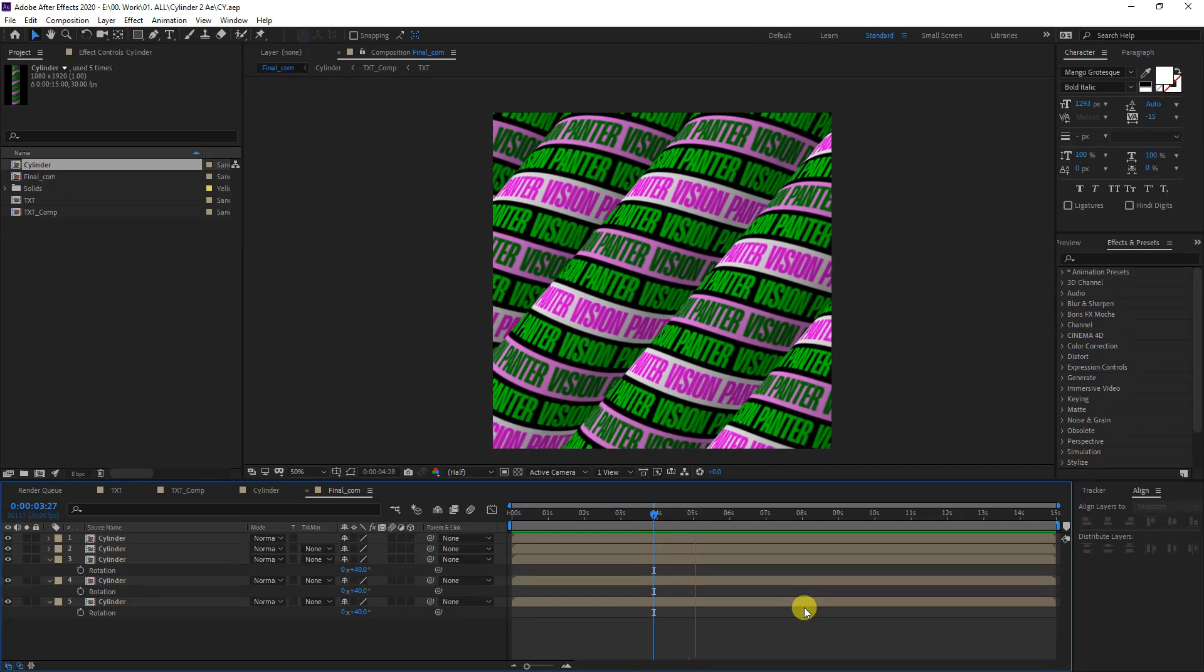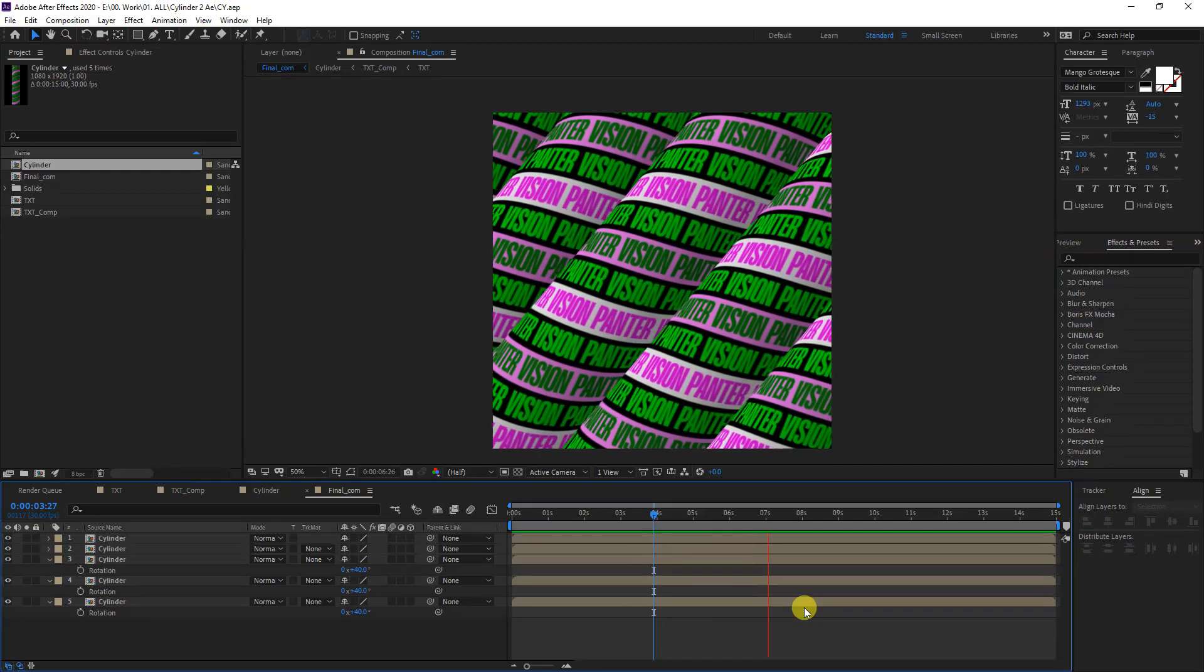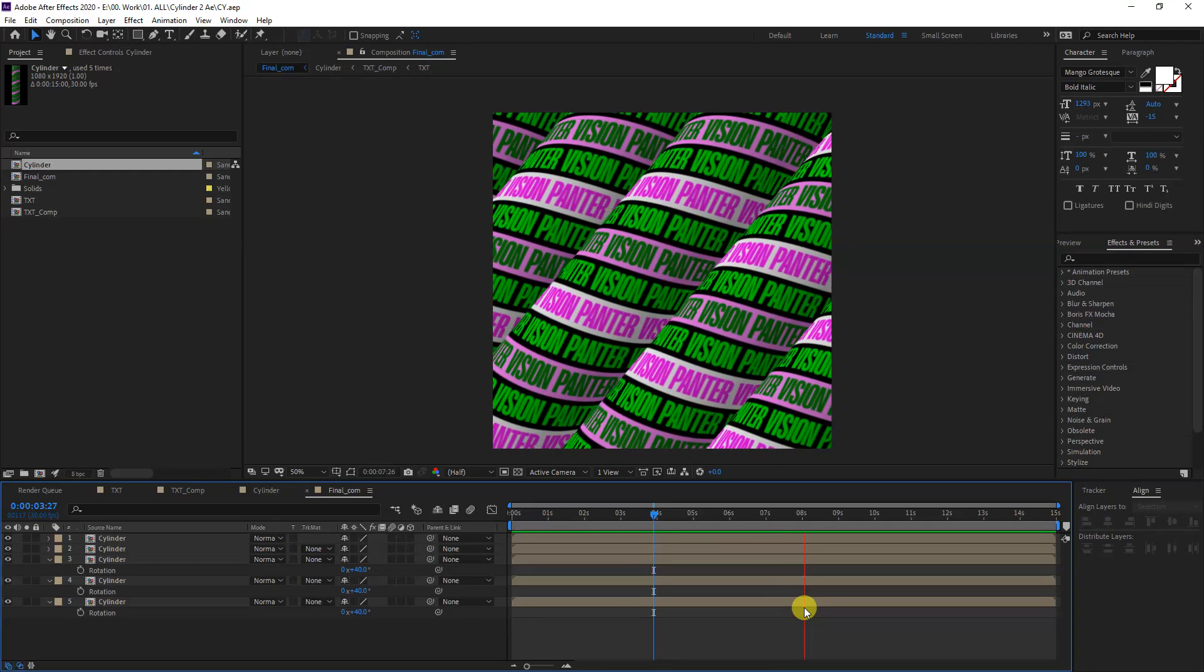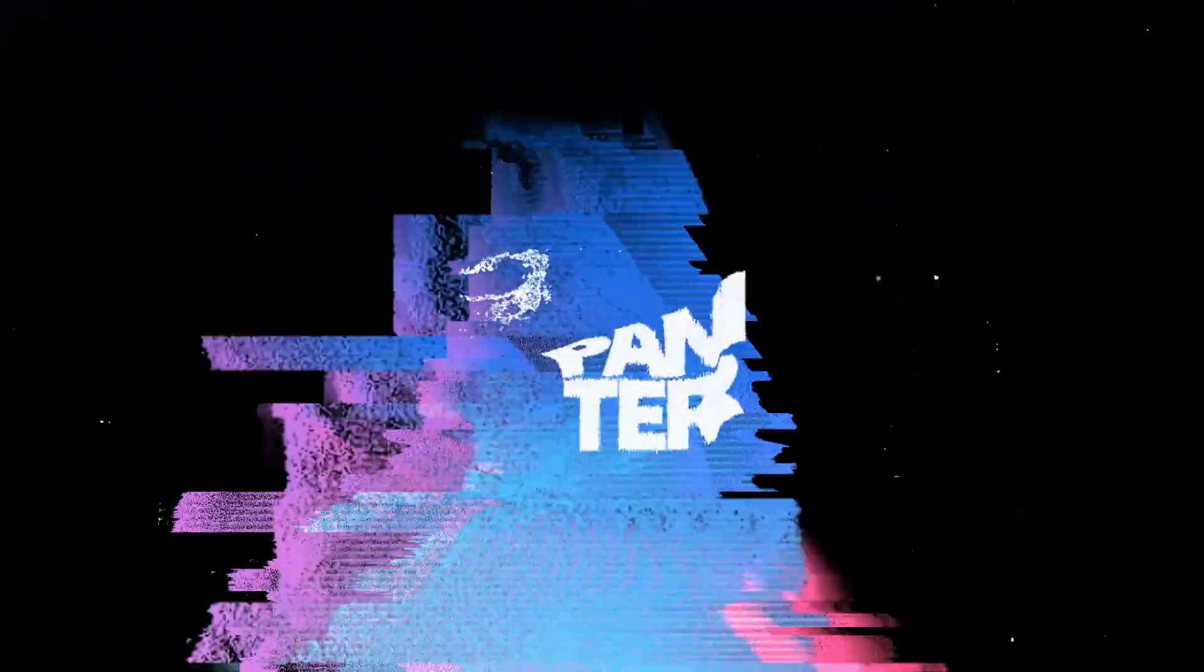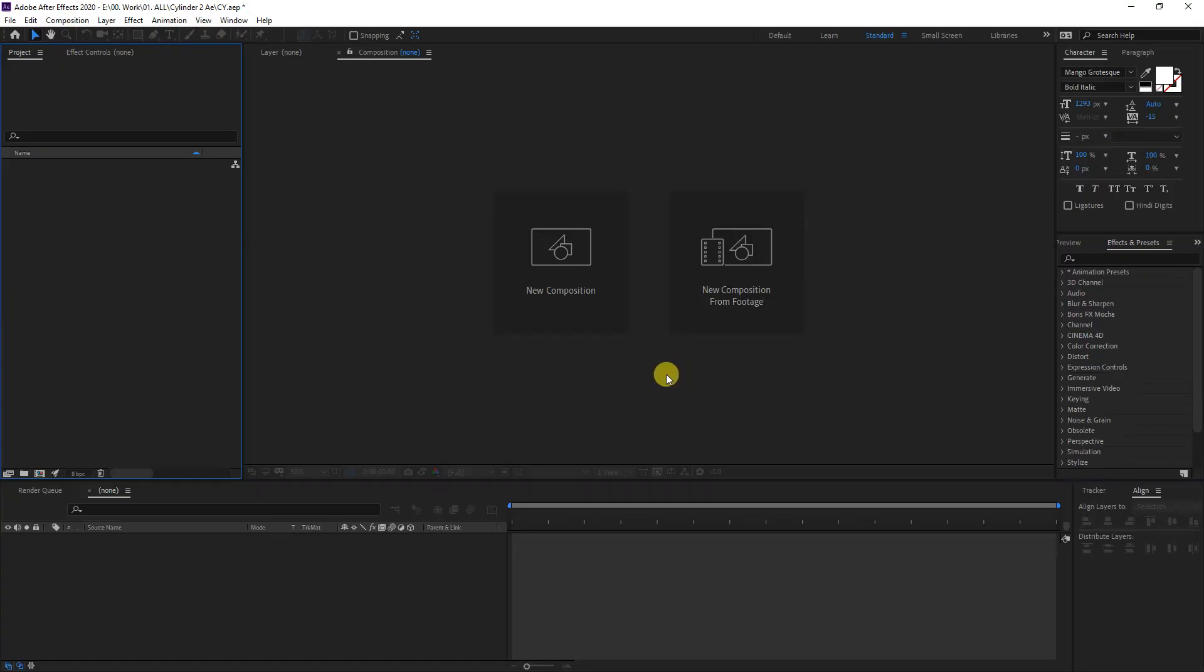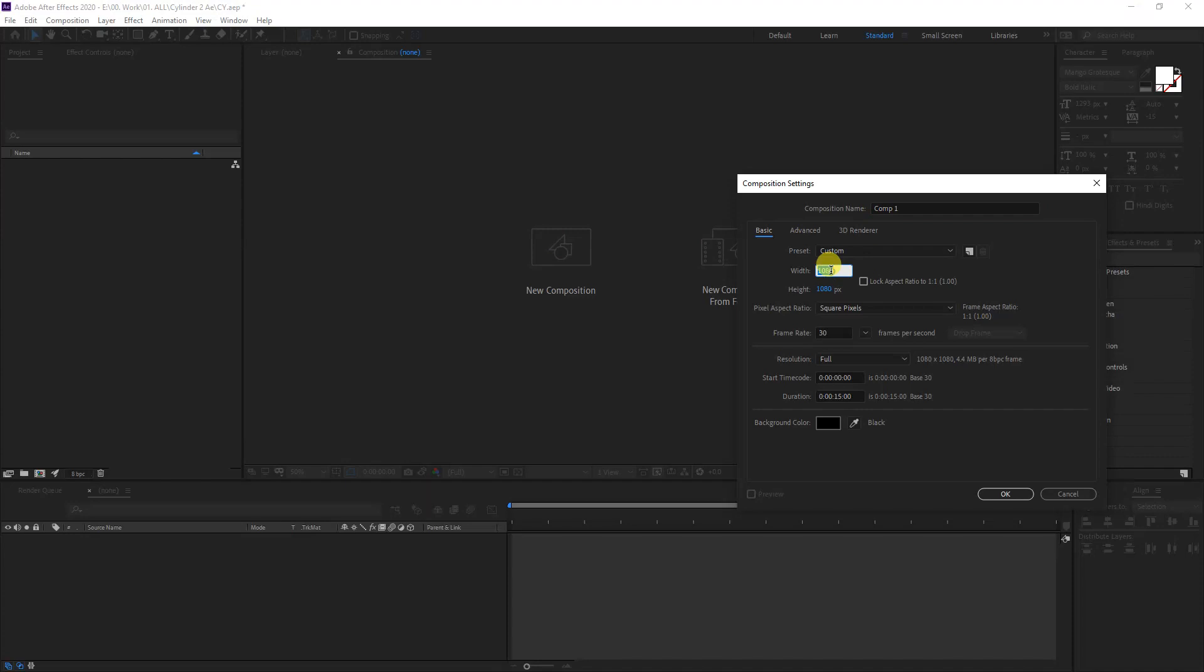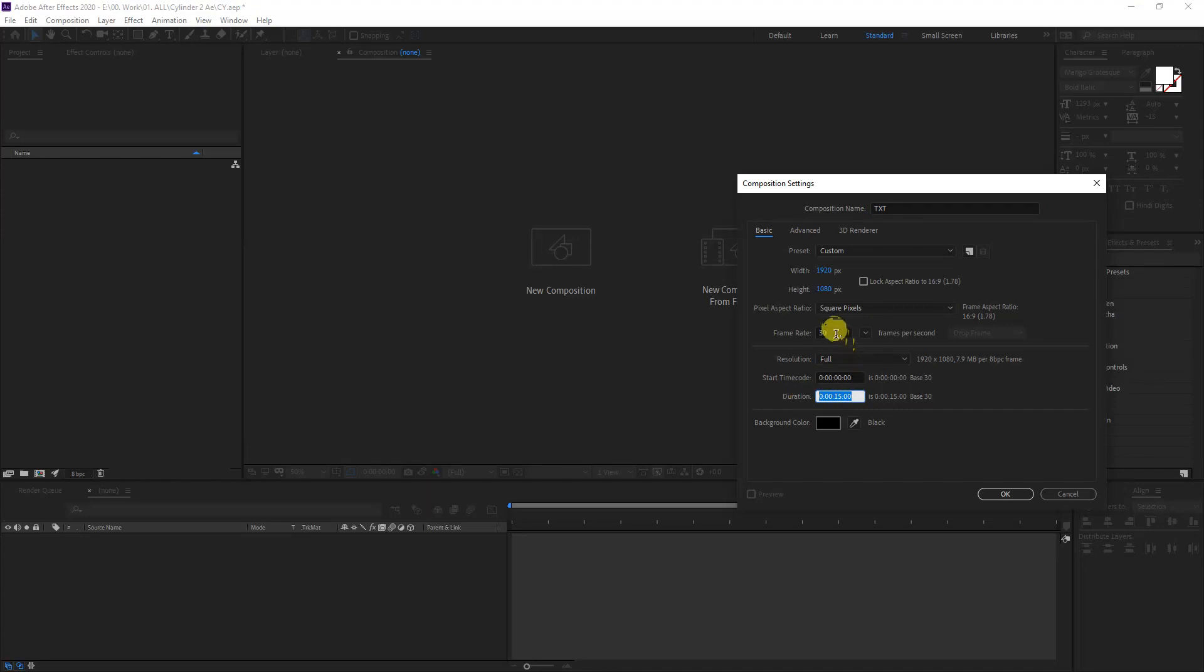Hey, what is going on? This is Rob from Panther. Today I'm going to show you how to create this typo cylinder in After Effects. First step, let's create a new composition. Go to new composition. I'm going to make the width 1920. I'm going to rename it as text and the duration is going to be 15 seconds, frame 30 frames per second. Click OK.